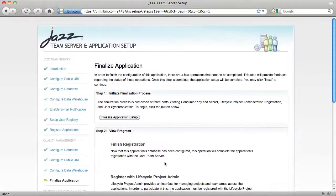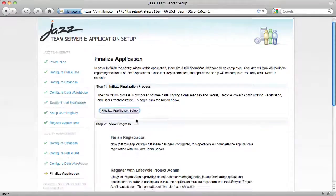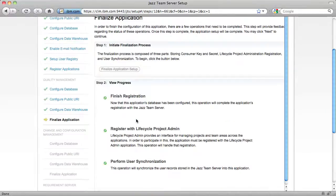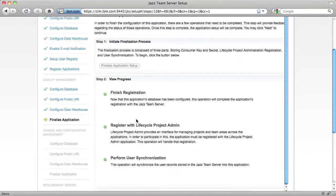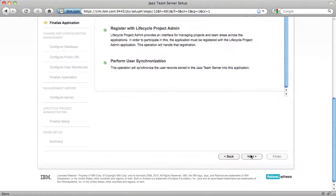To finalize application step for QM, completes its registration with the JAZ Team Server, registers QM with the Lifecycle Project Administration application, and sets up user synchronization between QM and the JAZ Team Server. With user synchronization, you can manage users in one place, the JAZ Team Server, and they'll be automatically replicated to QM and later CCM.